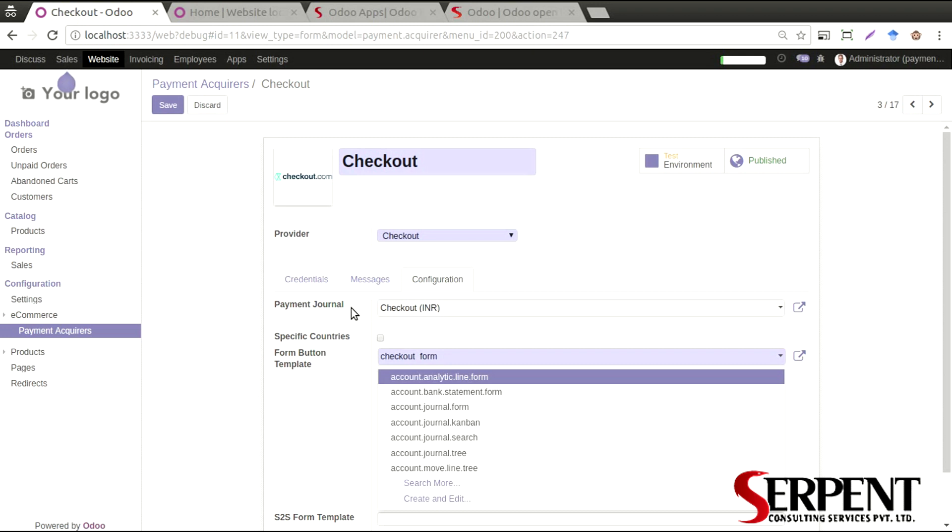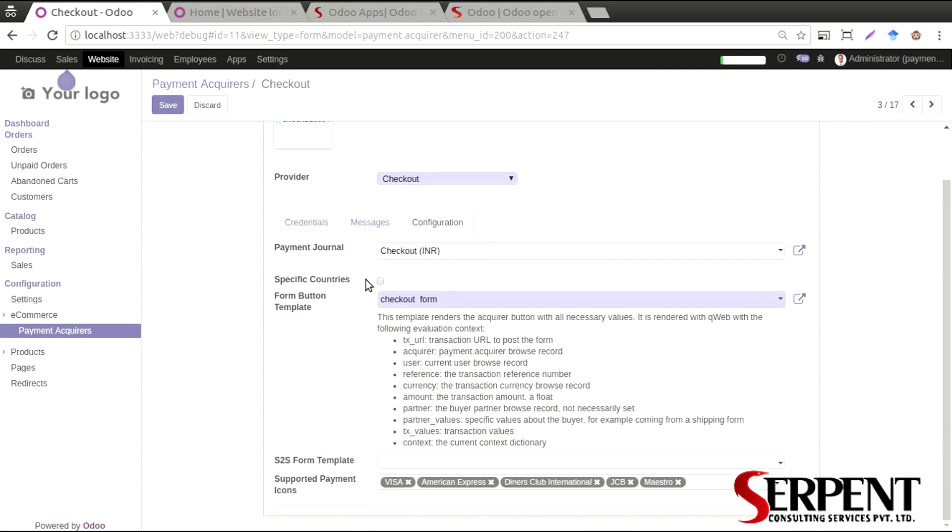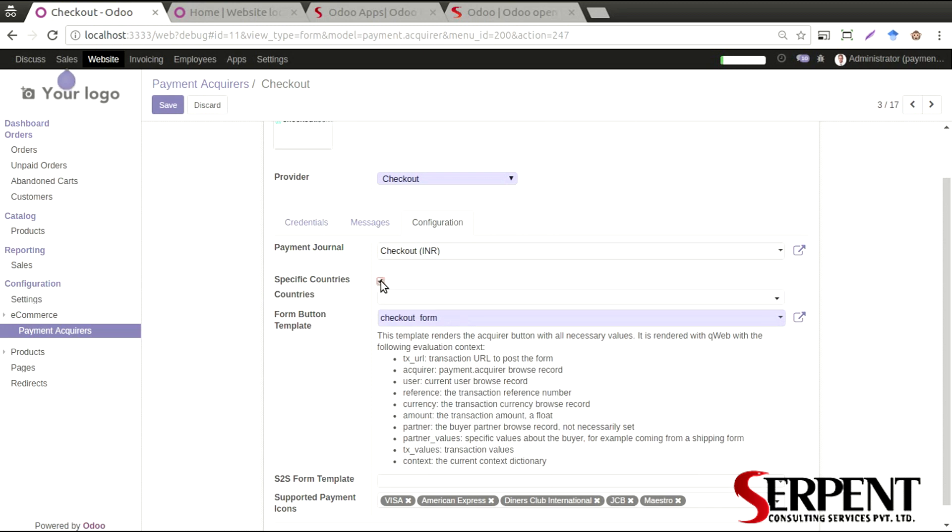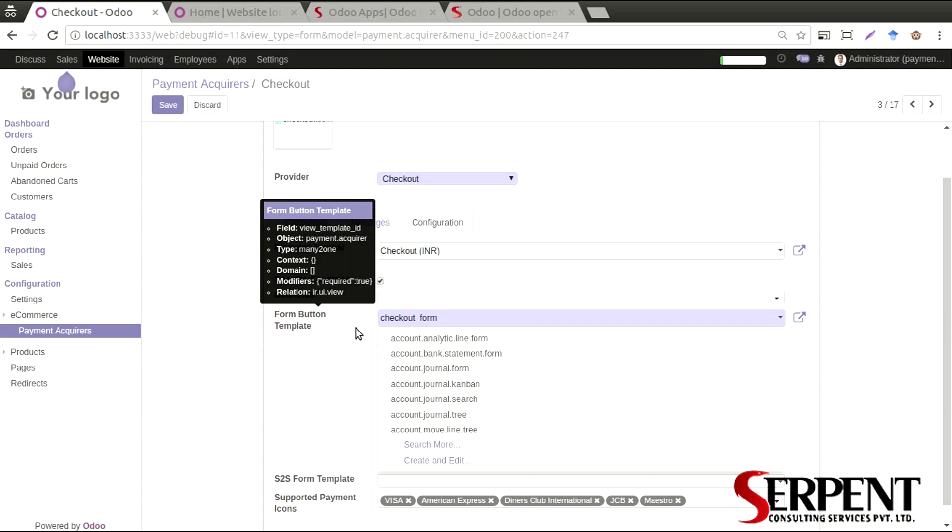You can give country-specific settings for this particular payment gateway as well. Whatever countries that you define here, only for those countries this payment acquirer will be visible.